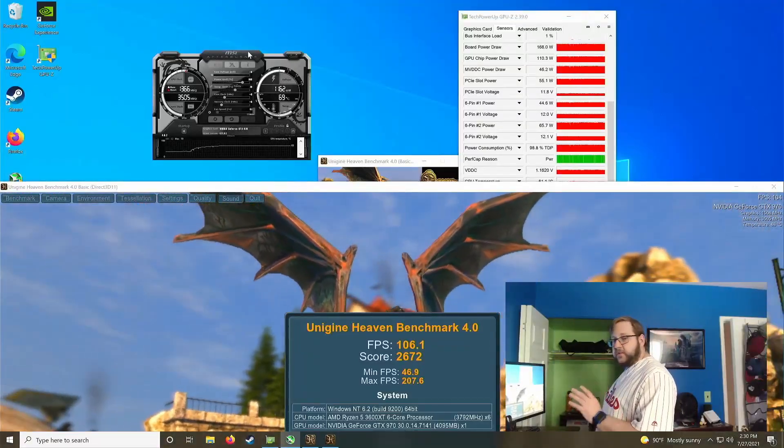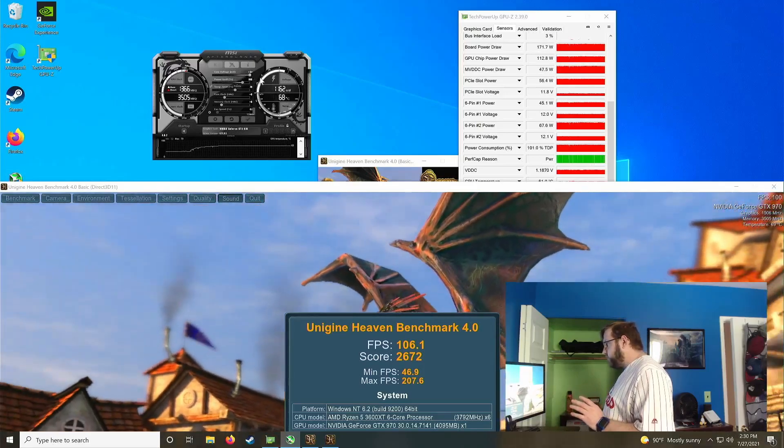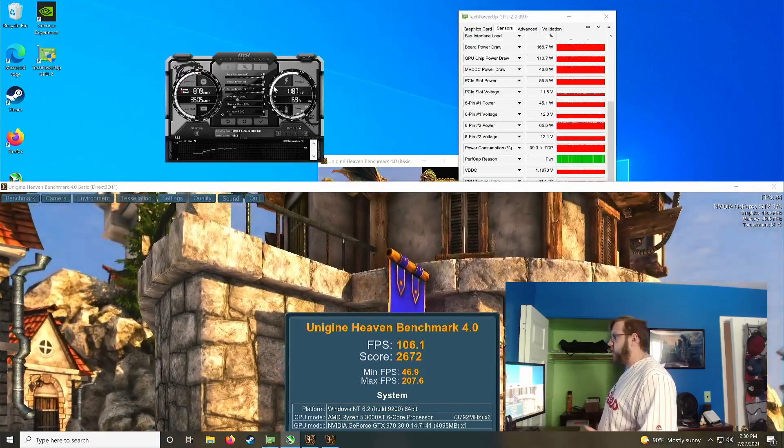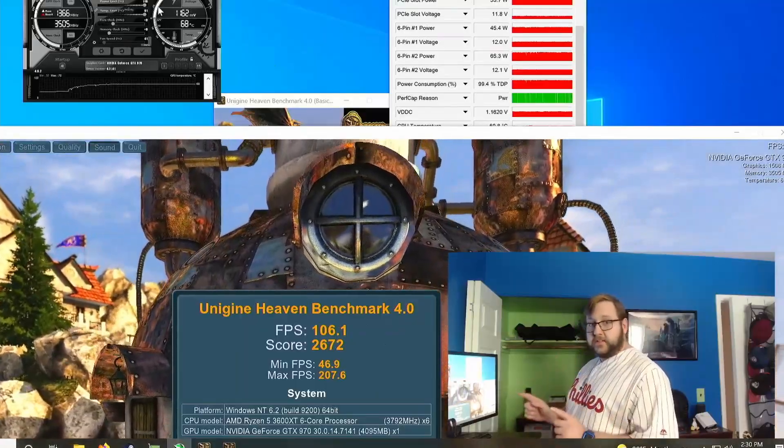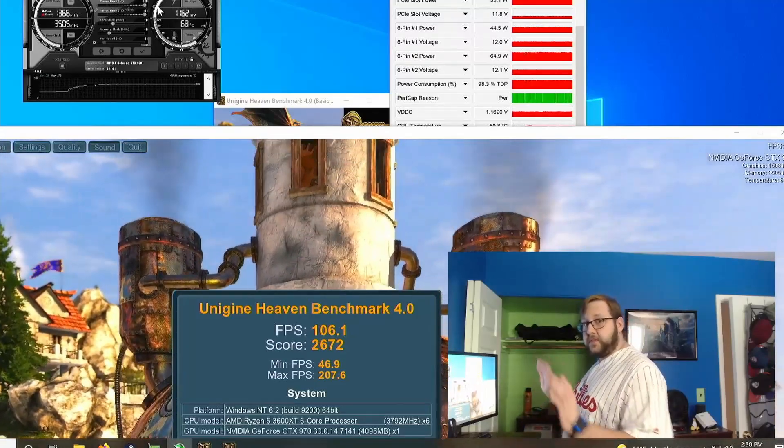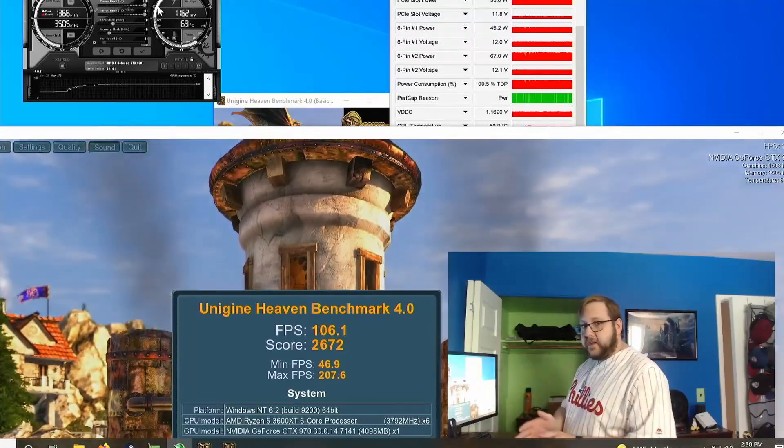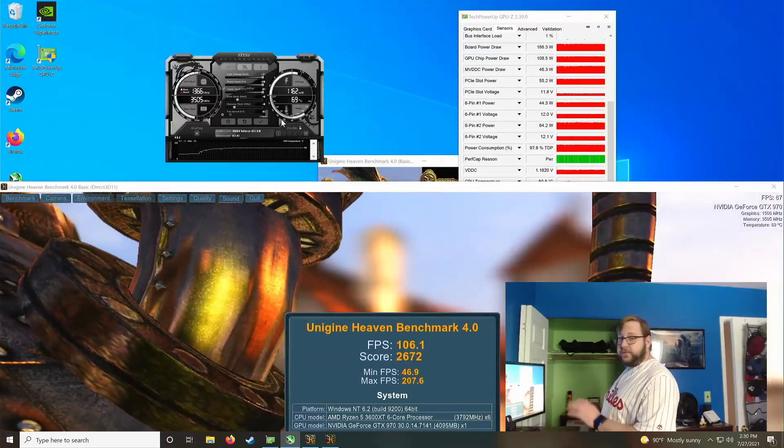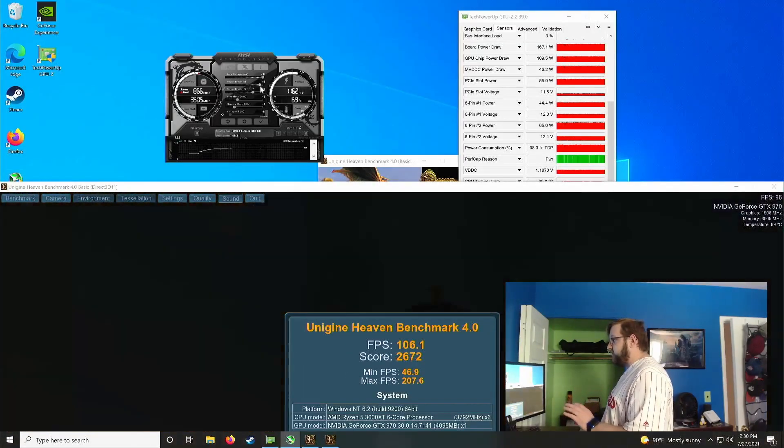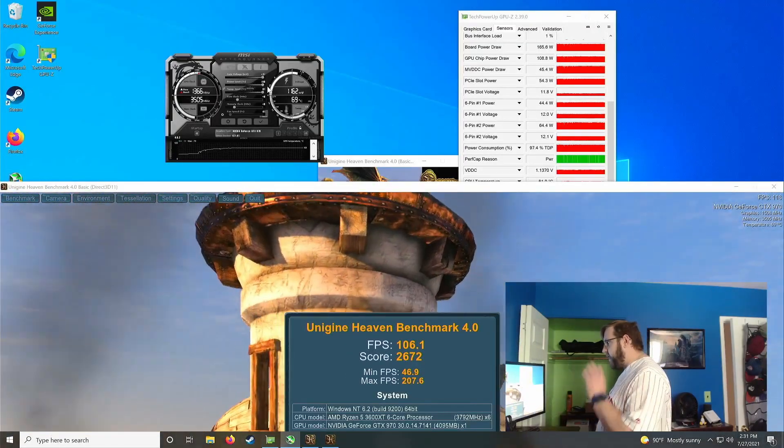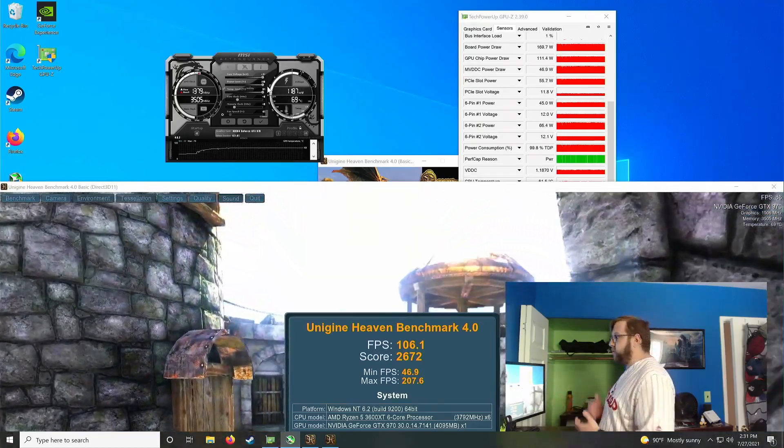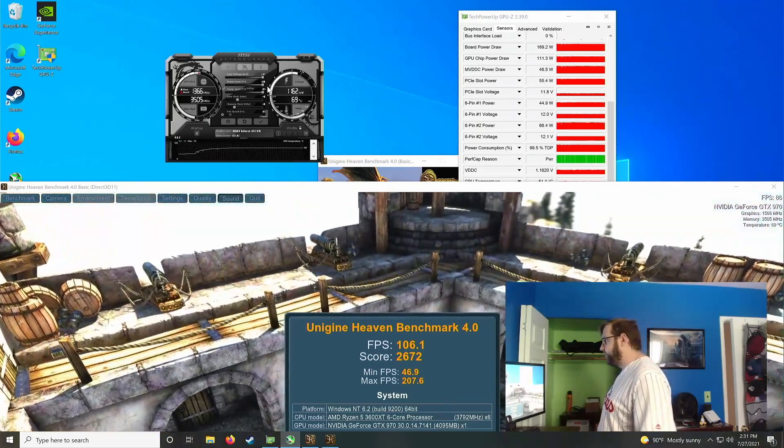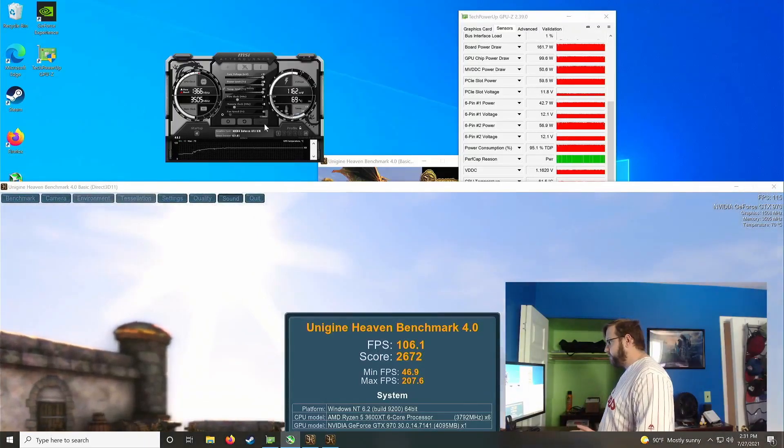So now what I do is I crank the core voltage slider and the power limit slider all the way to the right. Now this may sound scary to you, but again, this is all within the limits that the manufacturer sets in the BIOS and is safe. And what you'll also notice is that the temperature limit also adjusts itself automatically with the power limit. This is more just to give us some more headroom while we're overclocking and pushing it a little harder. So let's go ahead and hit apply.